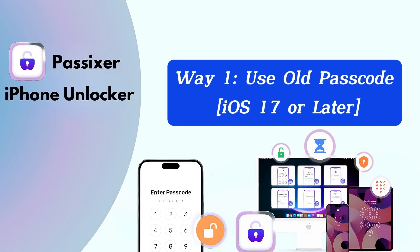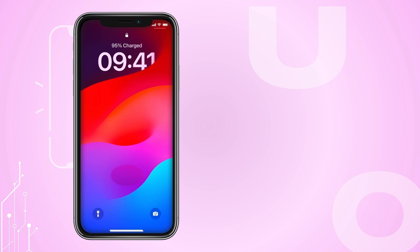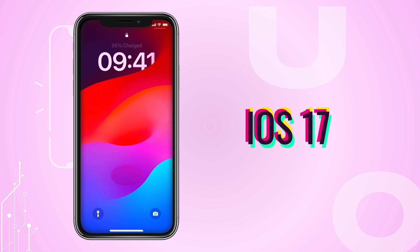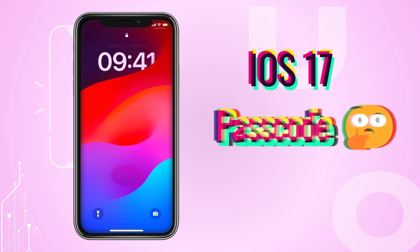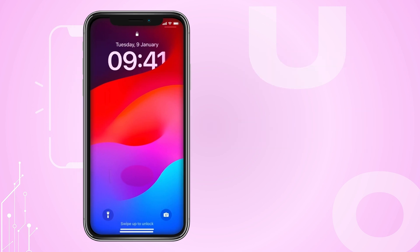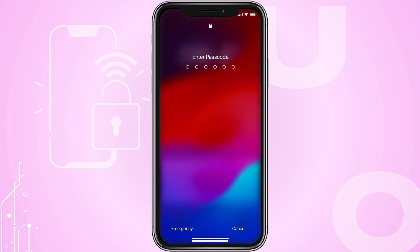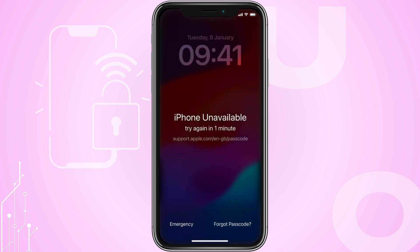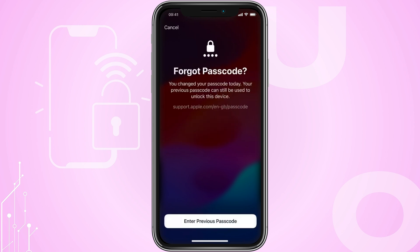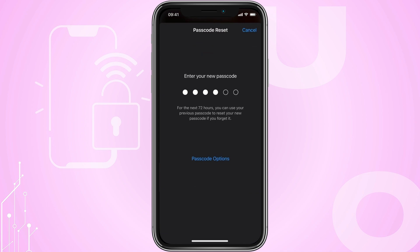Way one: Use old passcode, iOS 17 or later. In iOS 17 and later, Apple introduced a feature that allows you to temporarily use your old passcode if you forget your new one. This feature is available for up to 72 hours after you change your passcode. If you enter the wrong passcode five times, you'll see the device unavailable screen. Simply tap Forgot Passcode at the bottom of the screen, select Enter Previous Passcode and input your old passcode, then follow the on-screen instructions to set a new passcode.